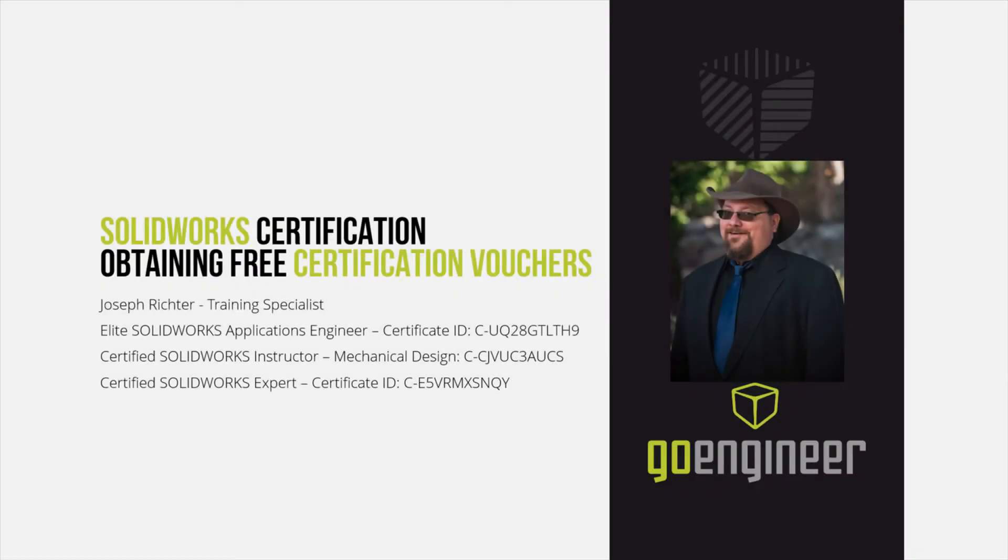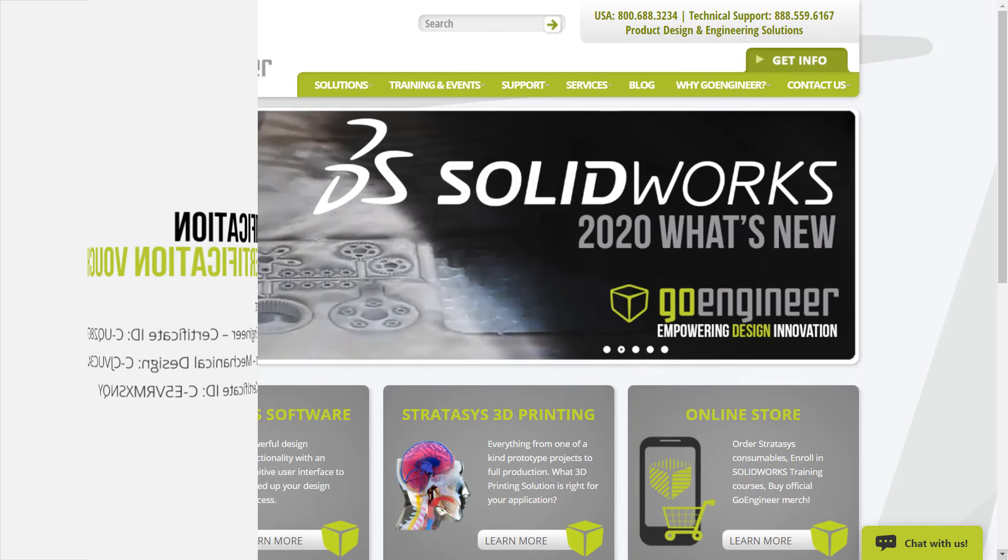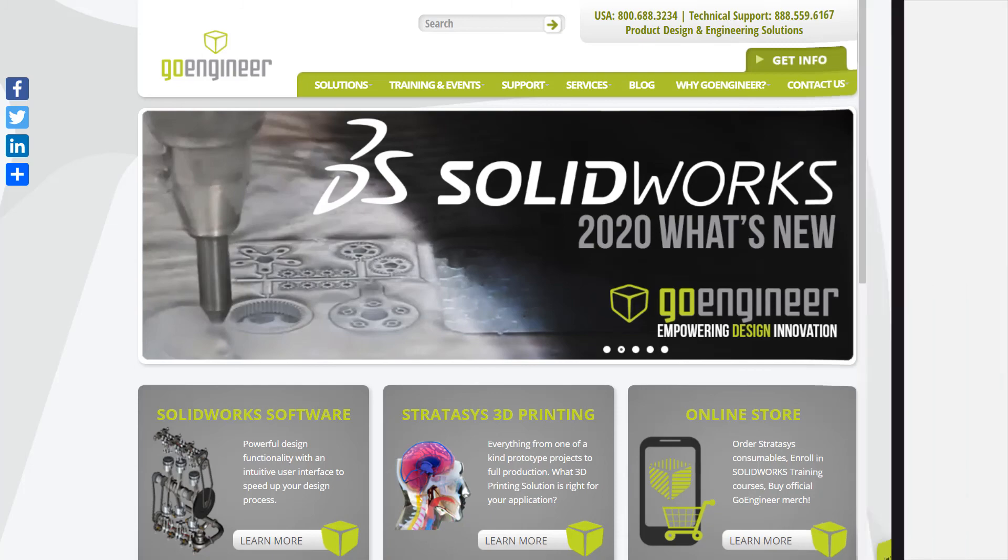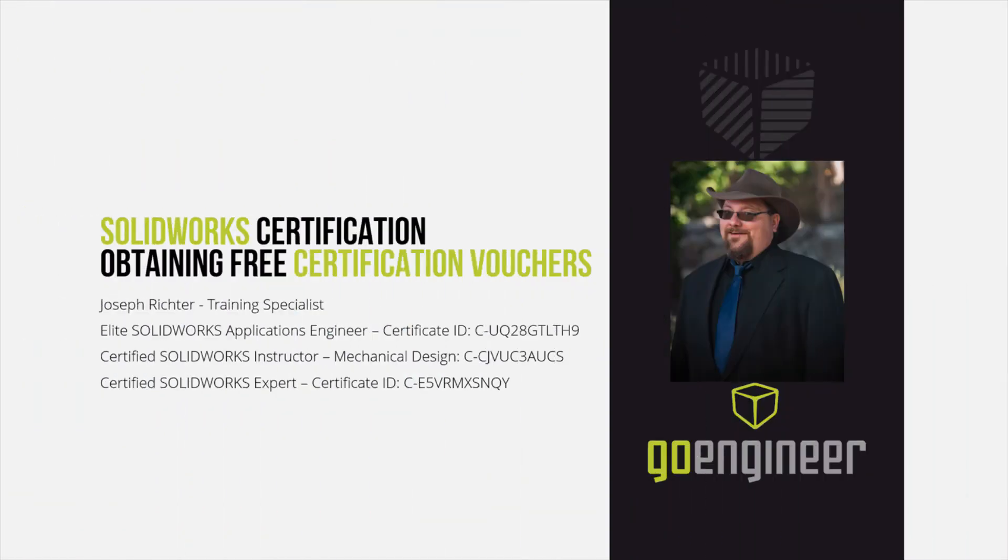Additionally, I want to invite you to check out all of the certification resources that we have prepared for you over at GoEngineer.com. Please see the link in the description below. And remember, we will be here to help you along the way. Safe travels and good luck.